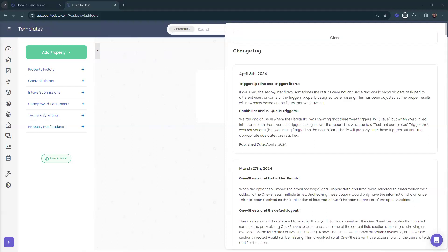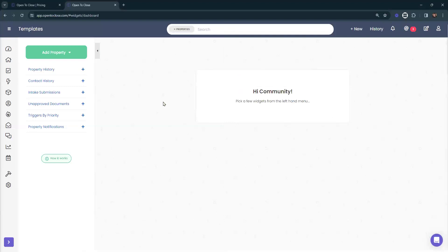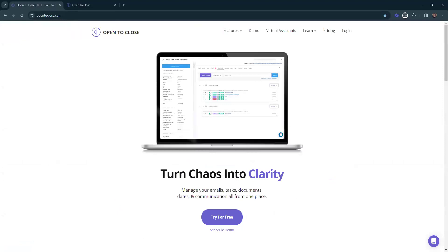I'll go ahead and pause. If there are any questions, feel free to pop them into the Q&A. If you want to go over a feature in more depth — maybe you're a Follow-up Boss user and want to know how to push tasks from Open to Close into Follow-up Boss, or you want to talk about intake forms and making a shorter version for agents with heavier questions on the internal side, or you want to go over creating smart blocks and troubleshooting — just let me know. Drop it into the Q&A and I'll end that poll too.